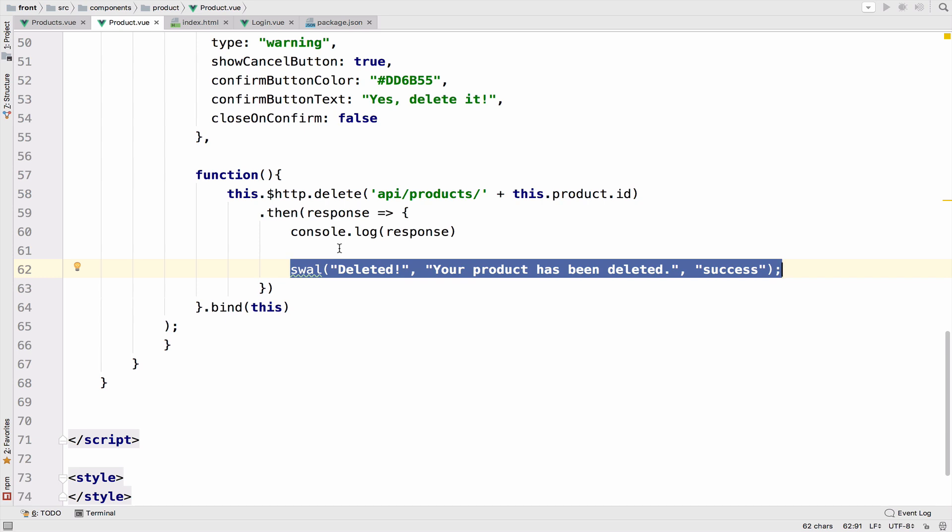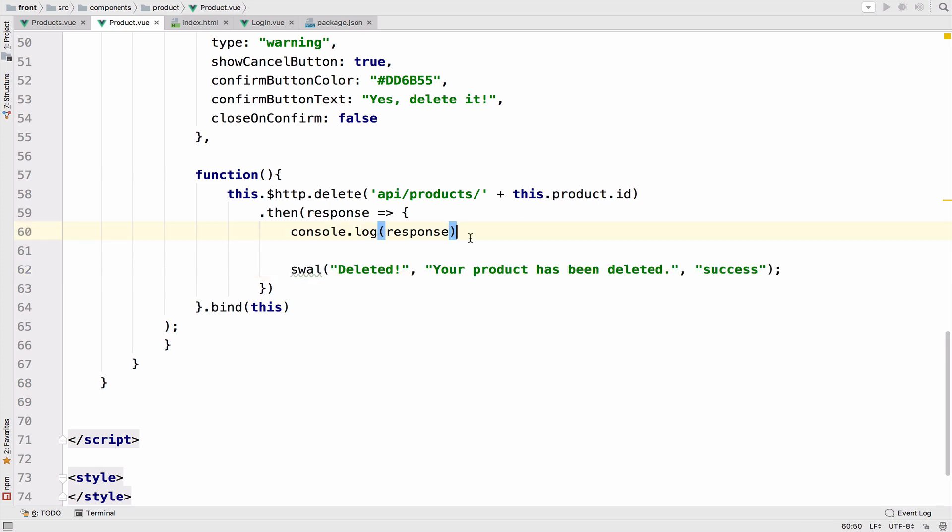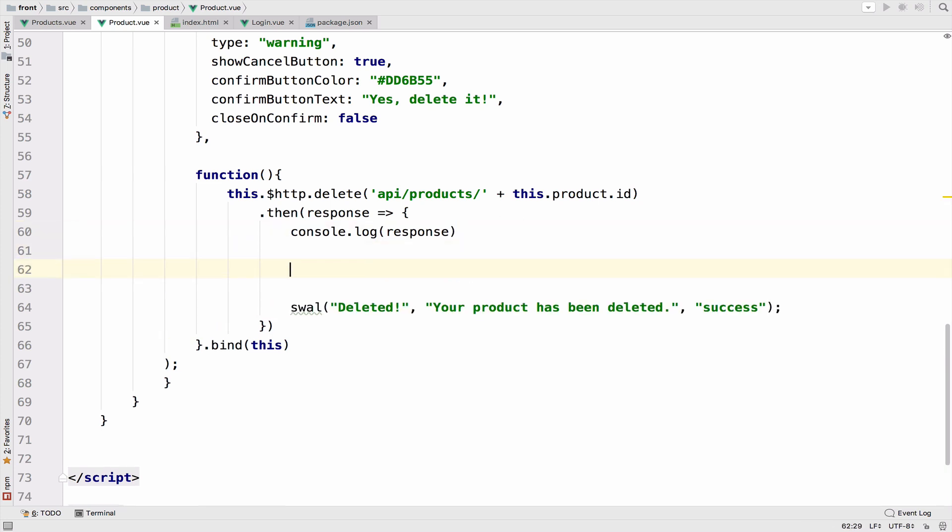So to do this, we can trigger an event using Emit. Every view instance implements an events interface, which means that we can listen to an event using on and trigger an event using Emit. Now, I know this sounds a bit complicated, so let's tackle this down.